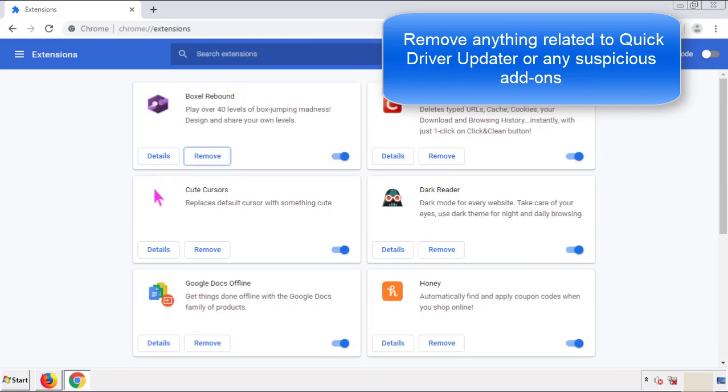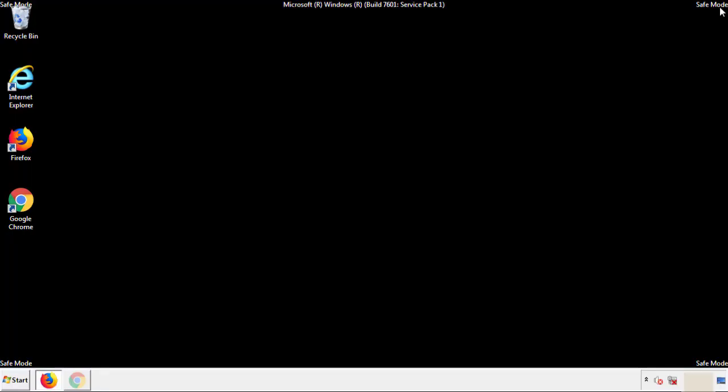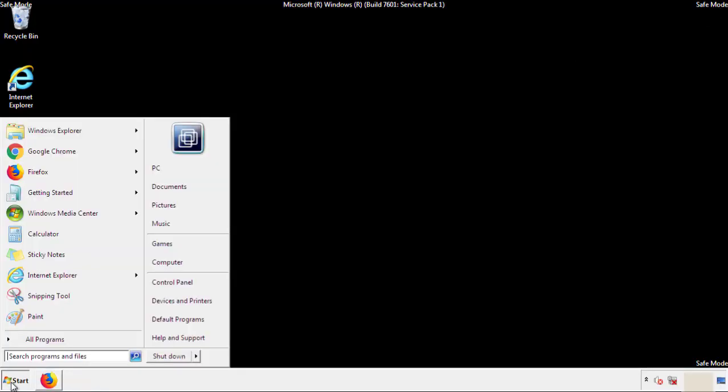And we're done. All we have to do now is restart the computer, and make sure that we got rid of the adware.